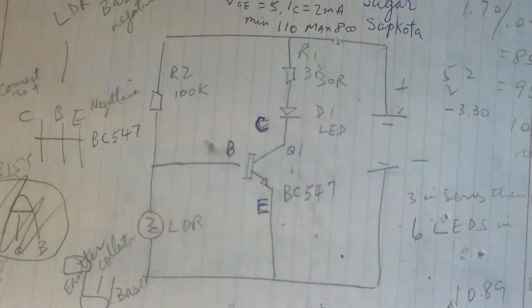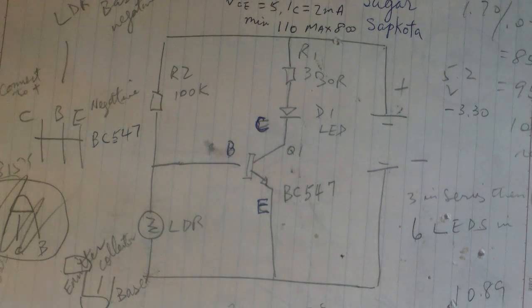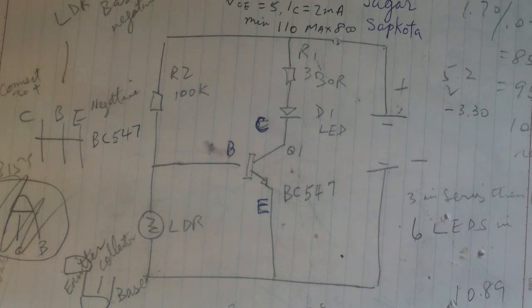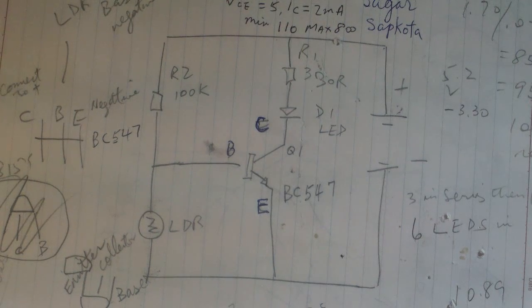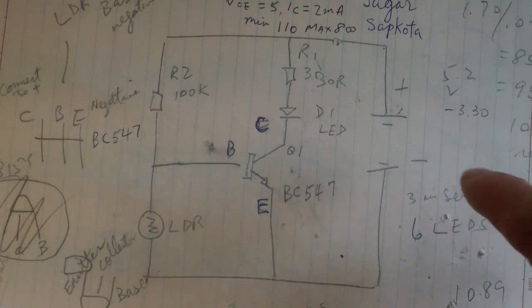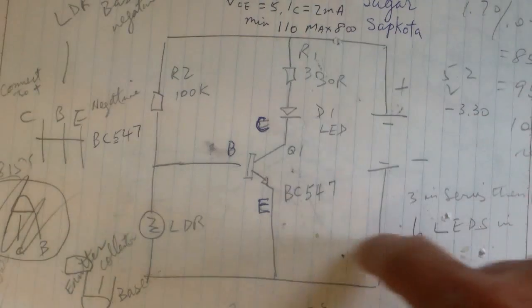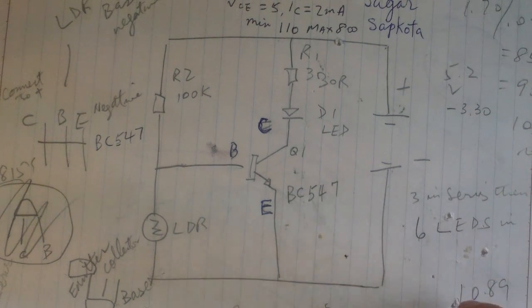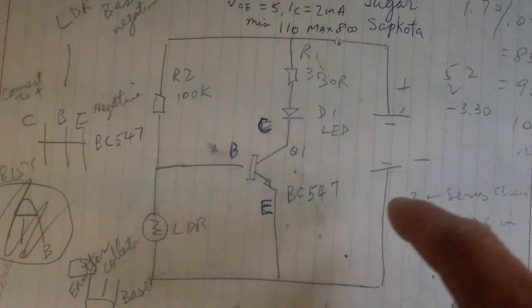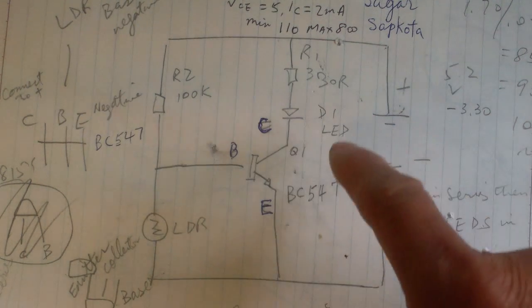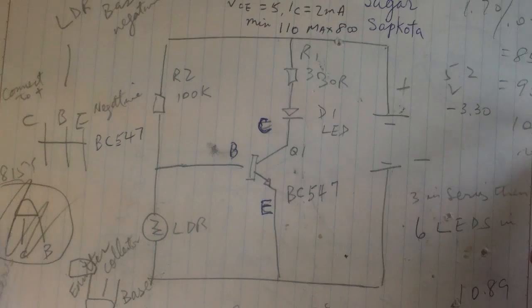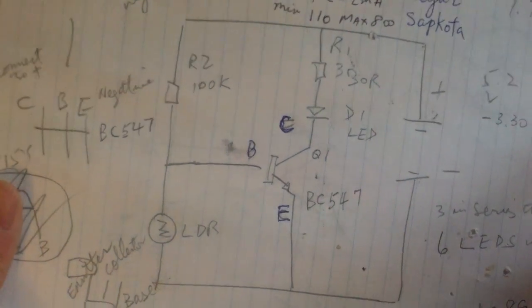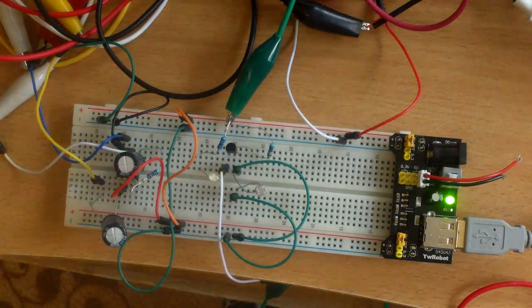So the feature that I'm going to show you is a remote control feature. Now for those of you that are interested in this circuit, this is it. You can freeze frame your video if you want to, or this is available widely on the internet. Just Google dark sensing circuit and you can find it.